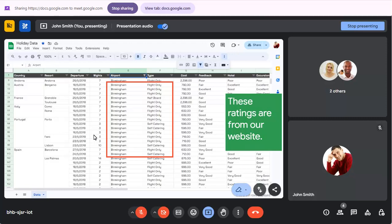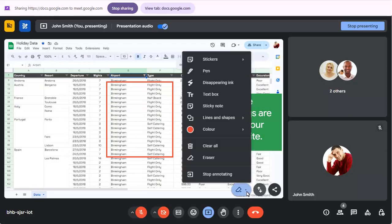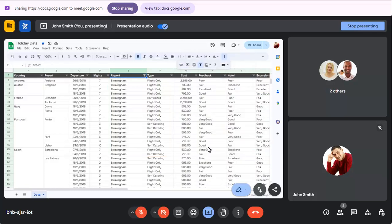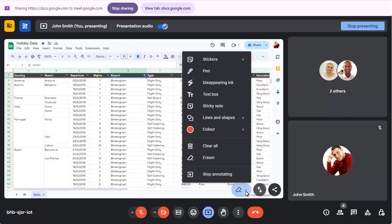To erase everything, choose Clear All. When you've finished annotating, click on the button and choose Stop annotating.